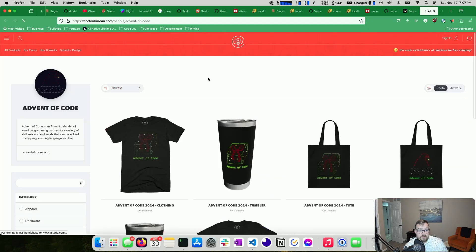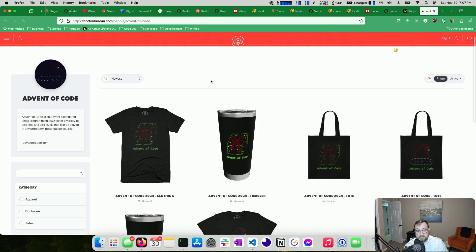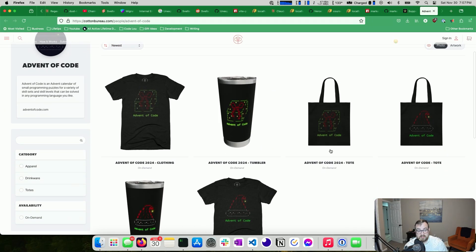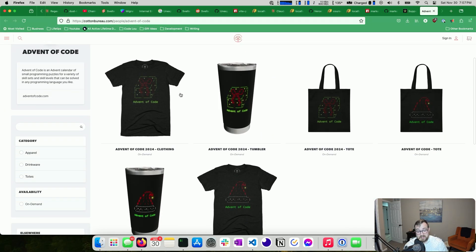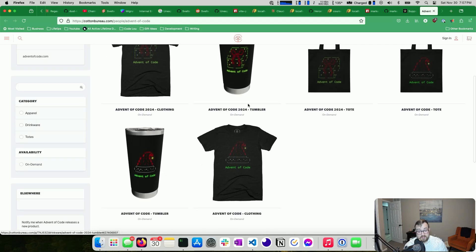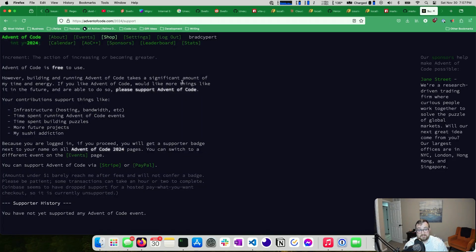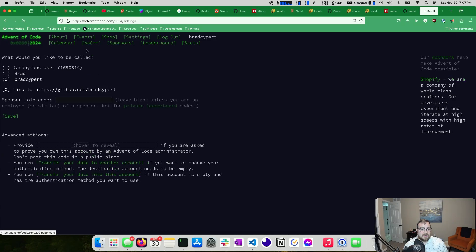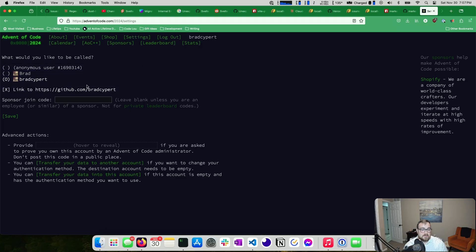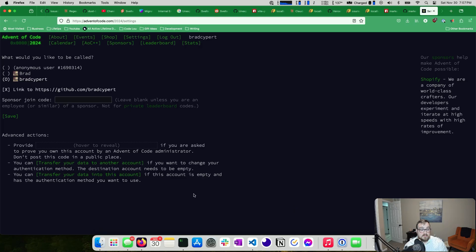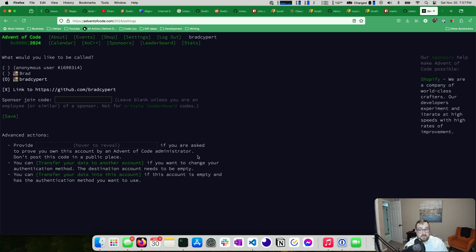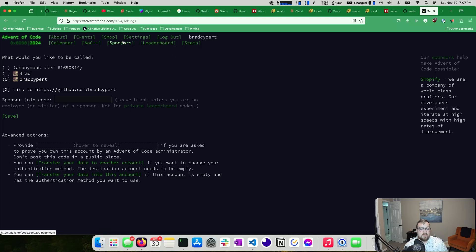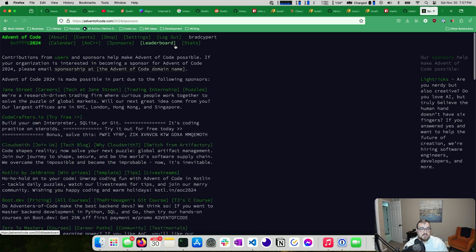You can see if you're a supporter might support it this year. I also have a shop. If you're like super into advent of code, you can get an advent of code shirt or mug, whatever. That's not for me, but I understand that it might be for someone. You can change your settings here. So you can change how your name's displayed, link to your GitHub. If you are joining a sponsor, you can join here. Do not show this on stream, this hover to reveal. That is a code that's specific to your account. You can transfer your data as well.